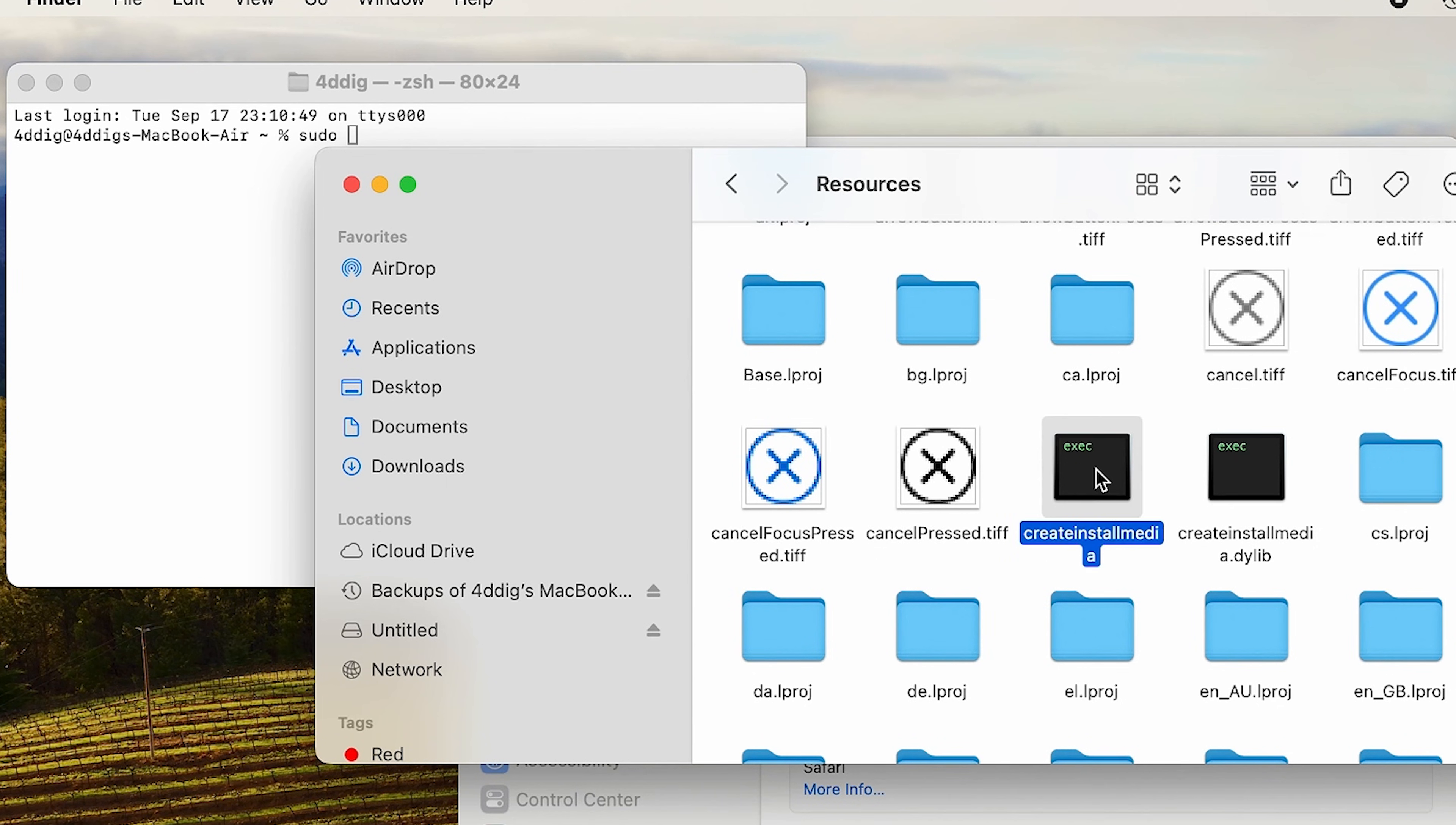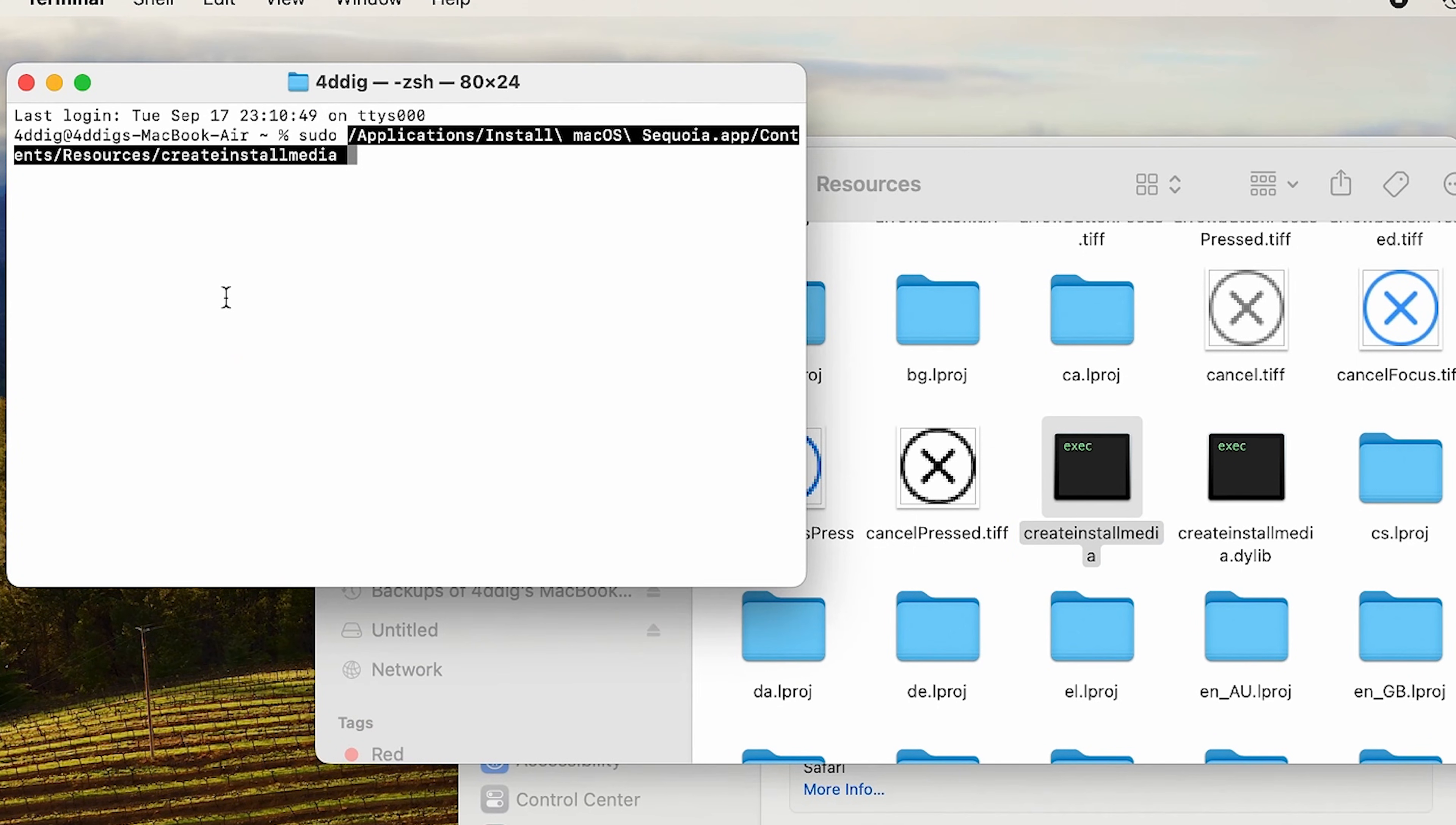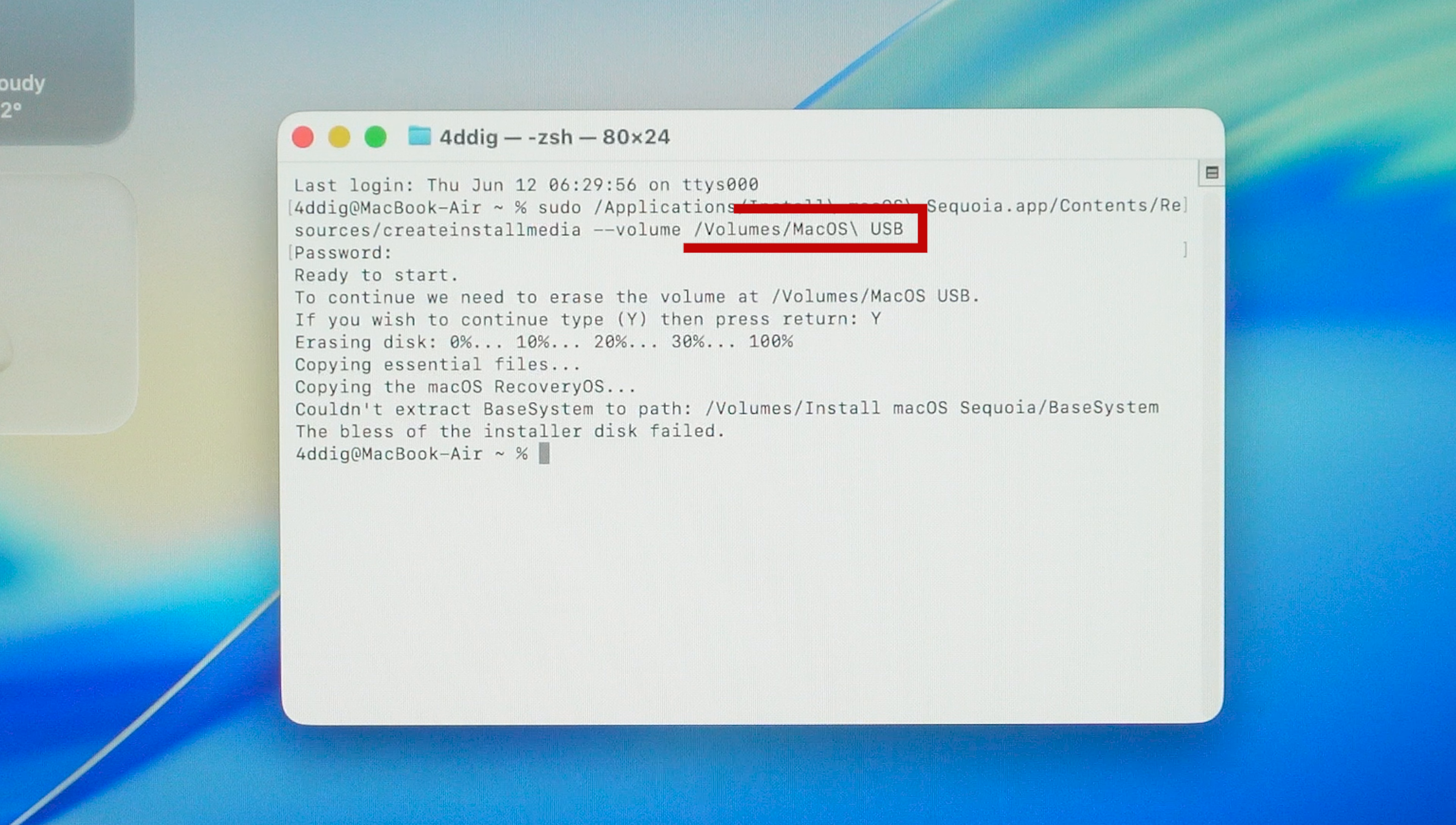Here, find the createinstallmedia executable file. Drag and drop it into the open Terminal window, then type --volume space. Go to the main screen, drag and drop the USB icon into the Terminal and press Enter.